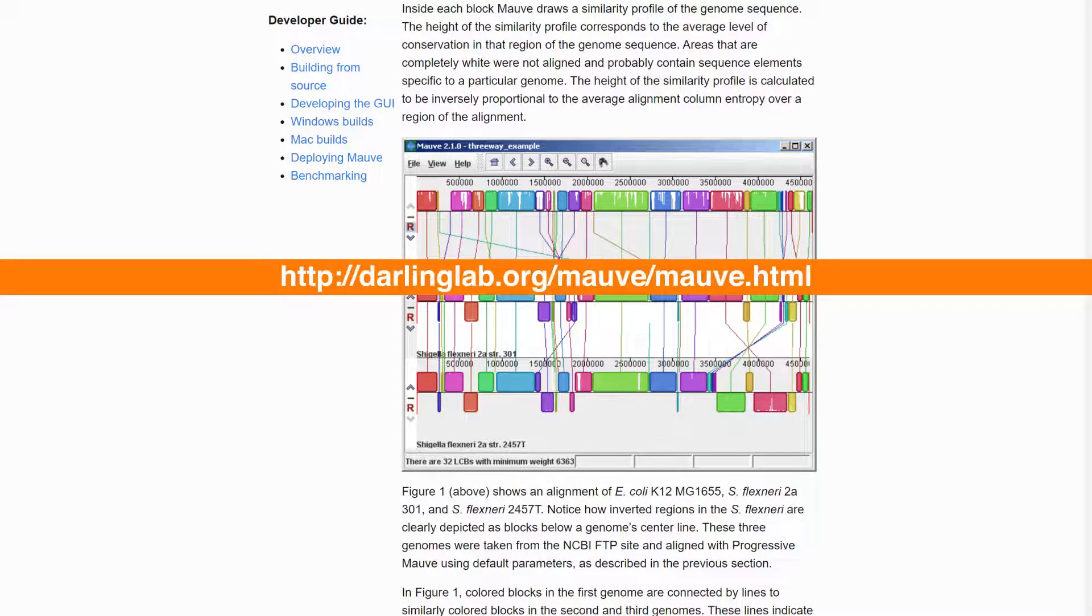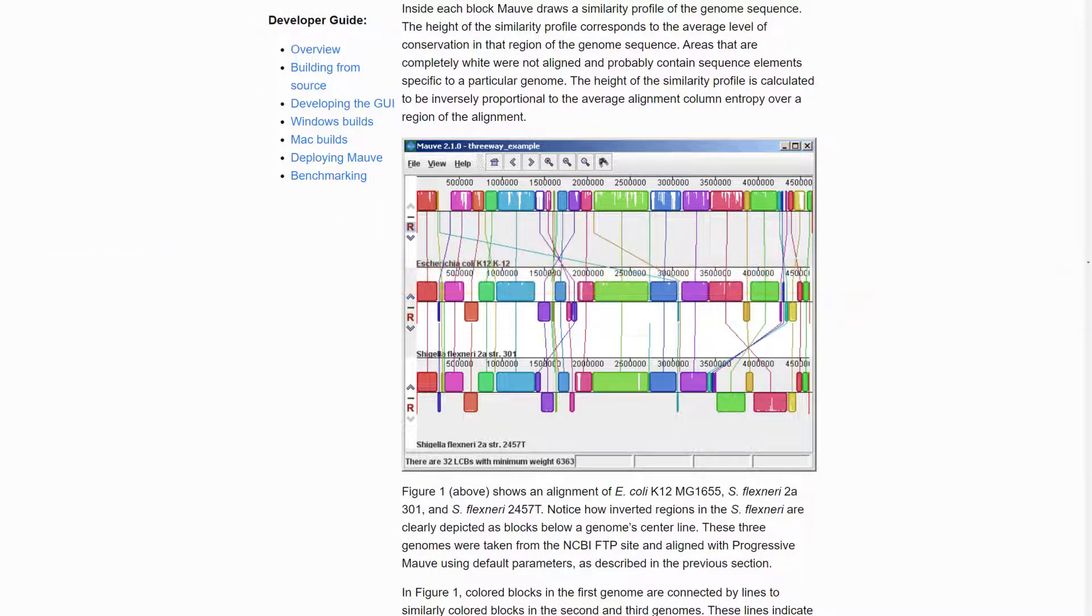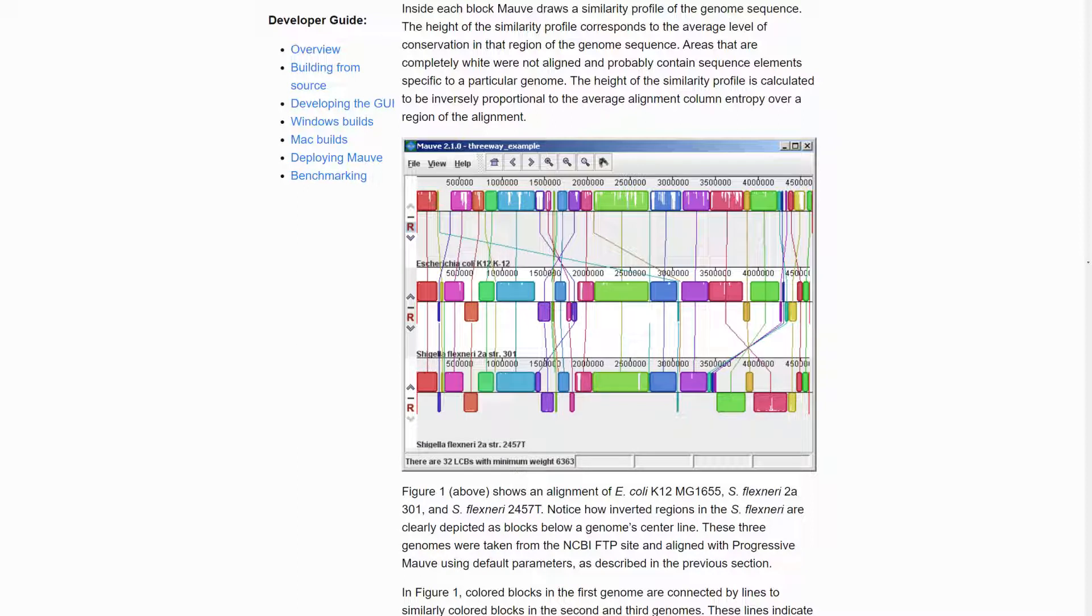MOV alignments have a special viewer that enables you to see genome rearrangements and locally aligned blocks at a glance. Each sequence is represented by one horizontal panel of blocks.